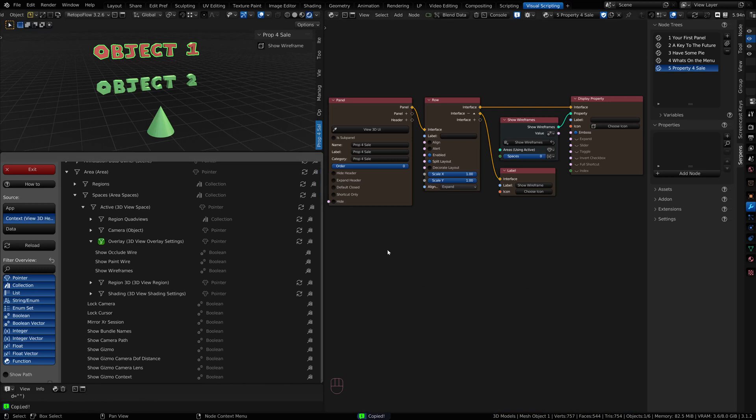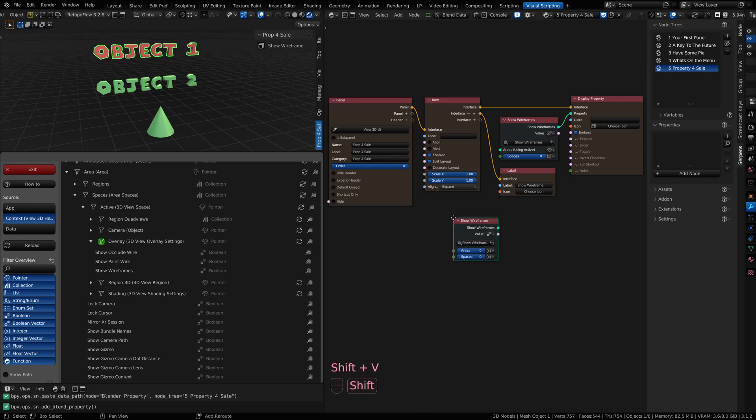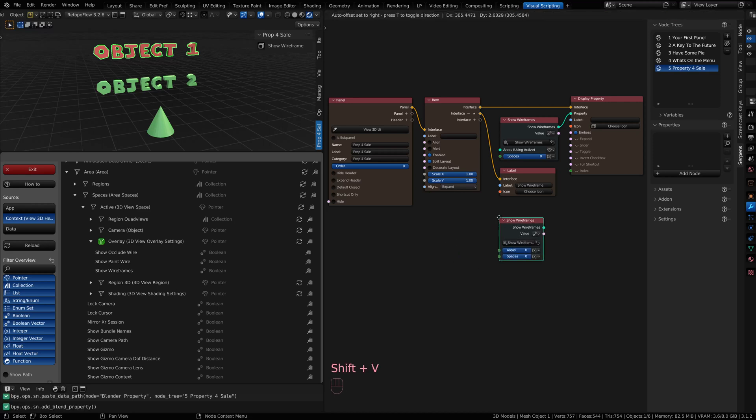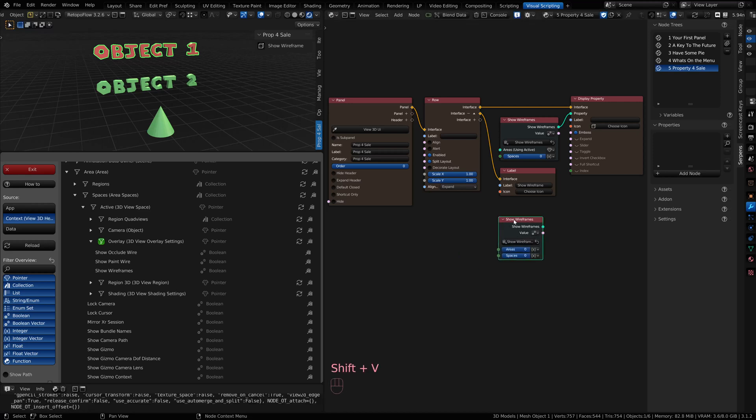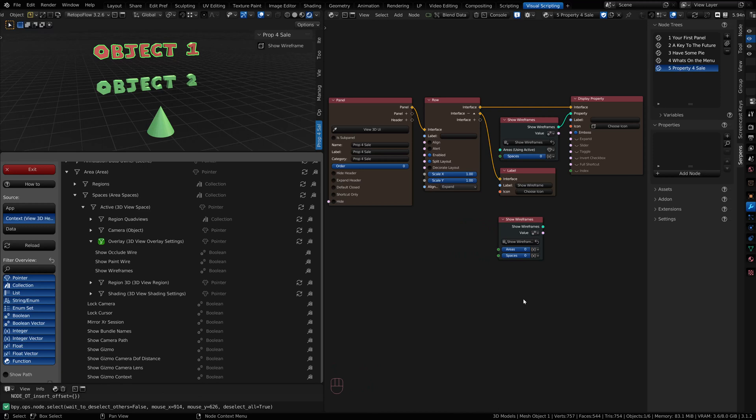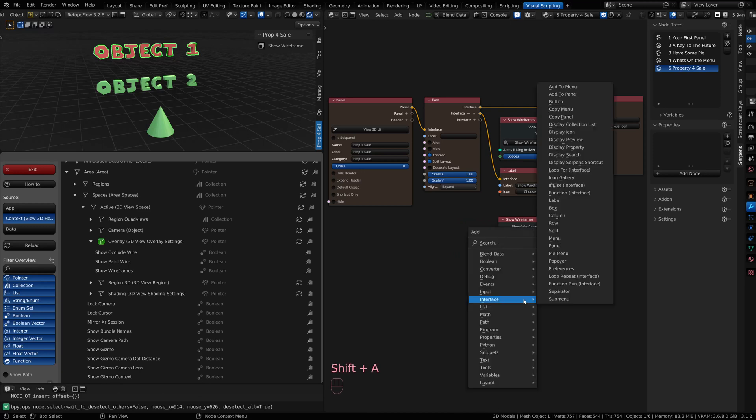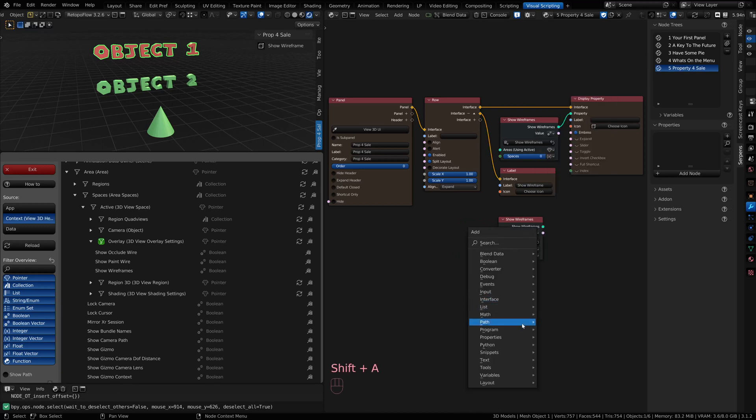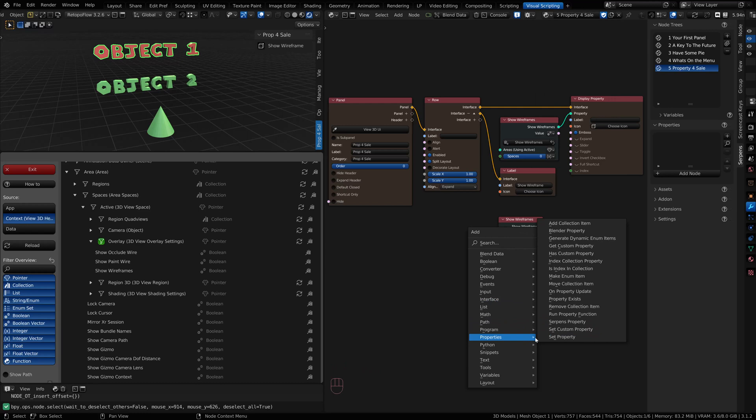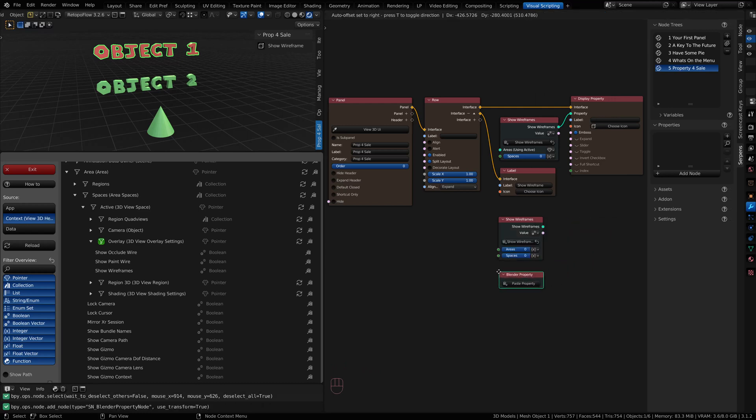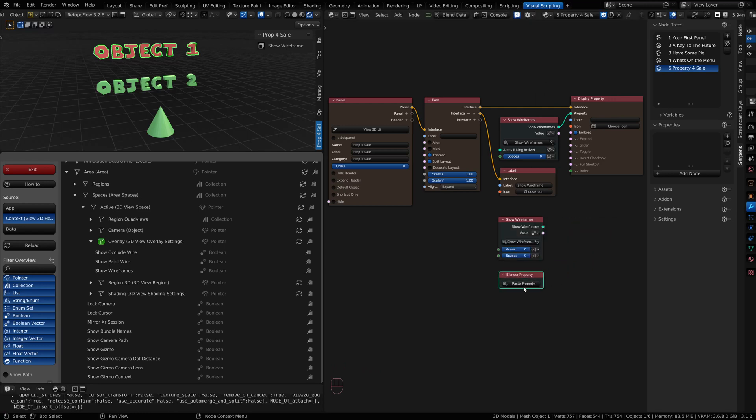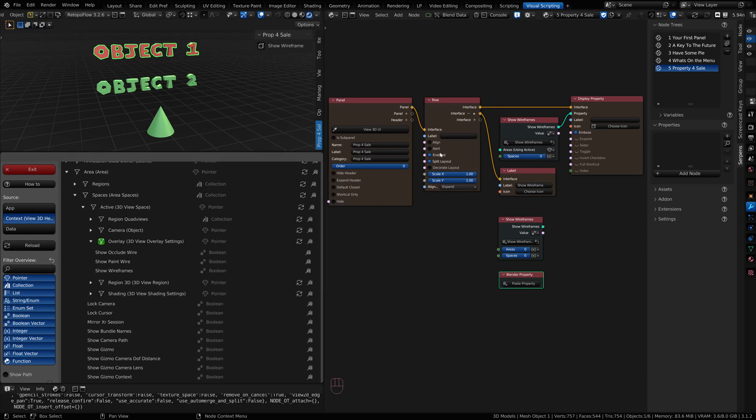Don't use control V to paste this. There's a special shortcut in Serpens, it's shift V. That will paste in your property node. You can also enter it in manually by going to the add menu. Under your properties, there is a blender property node. It wants you to paste in a property that's been copied from somewhere. You can copy them here or you can right click.